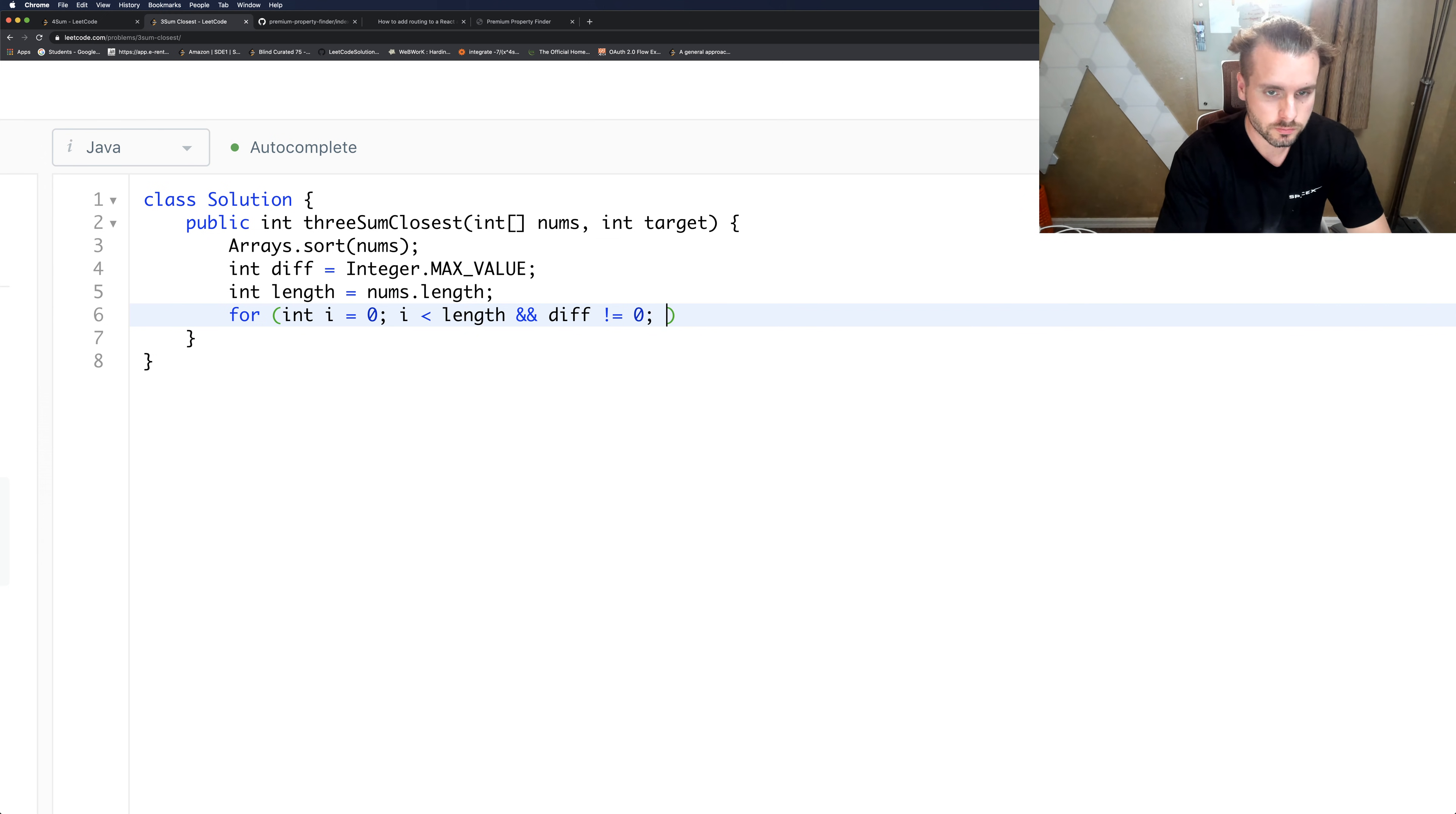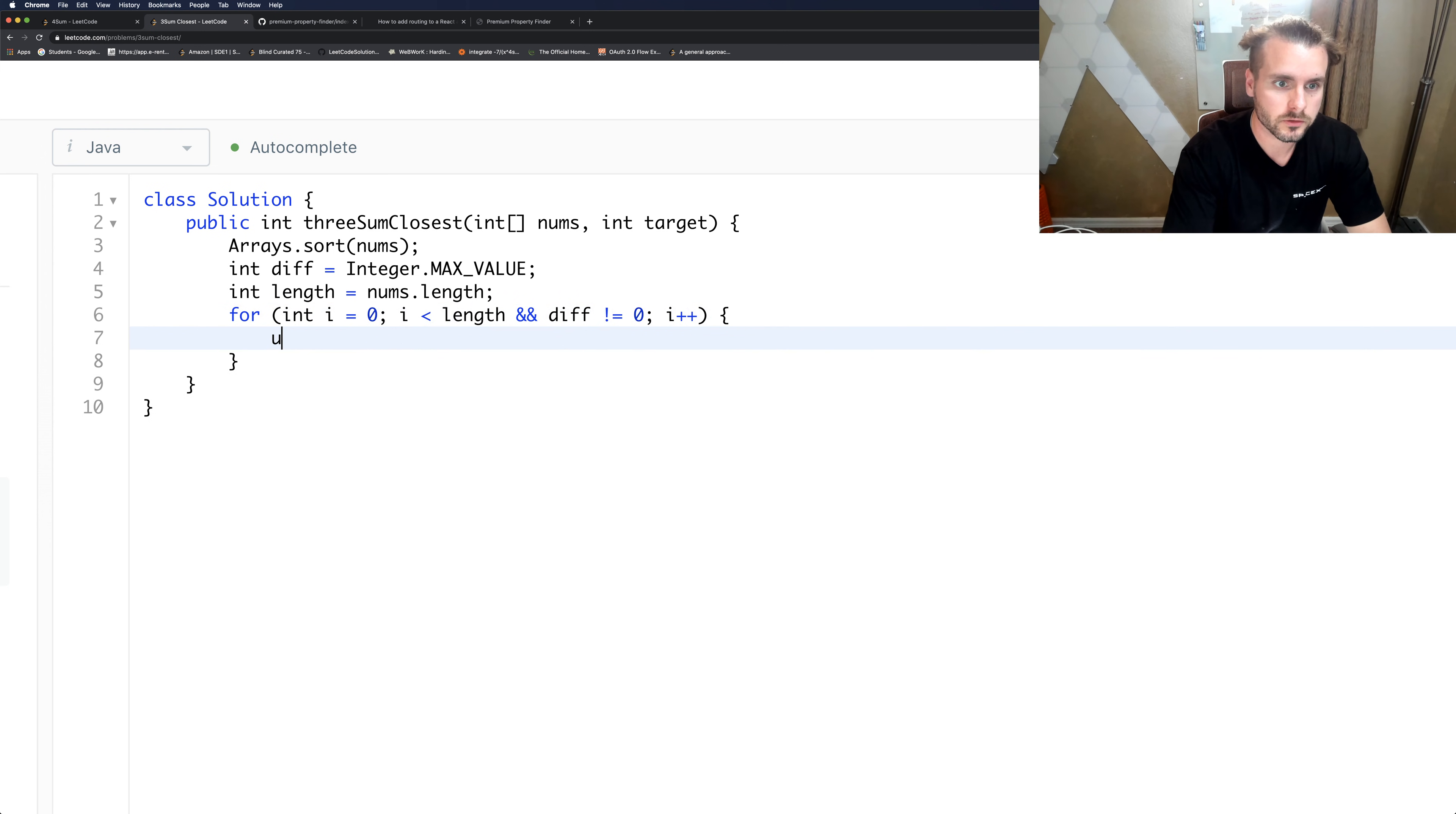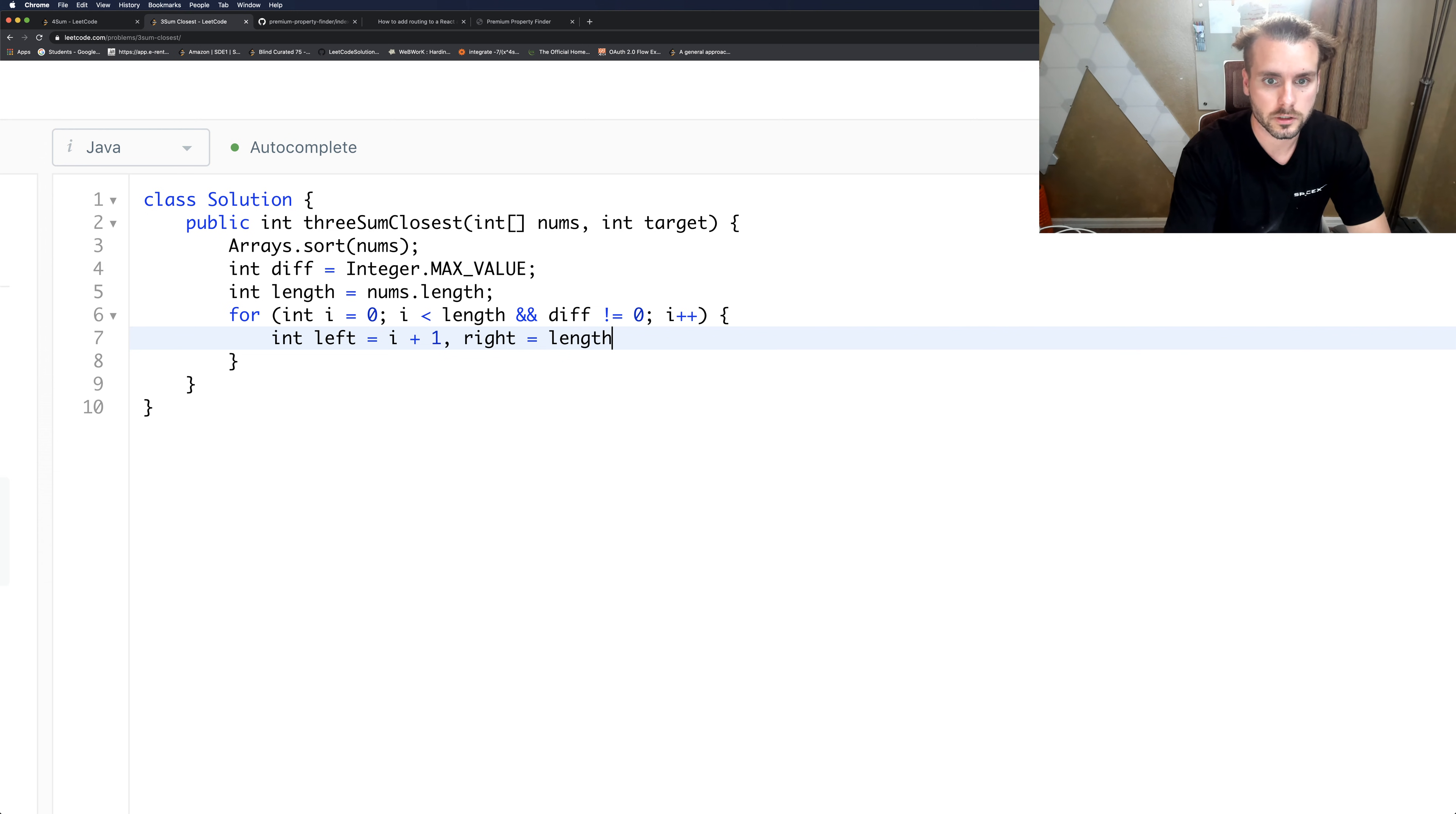And like I said, diff does not equal zero. If it does equal zero, it cancels out of this for loop and we return the sum of the three numbers that are the closest, which is what the problem is asking for. So then let's calculate our left pointer equals, and right equals length minus 1.